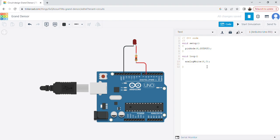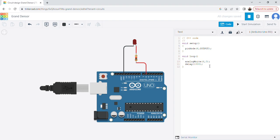To observe the change in LED intensity, I'm putting a delay of one second between each step. I'll copy this command and repeat it with different duty cycle values.